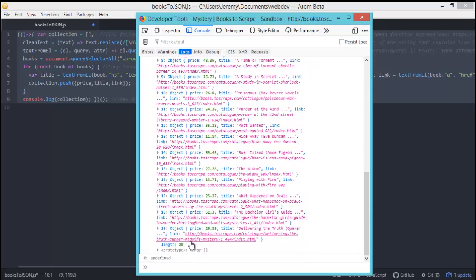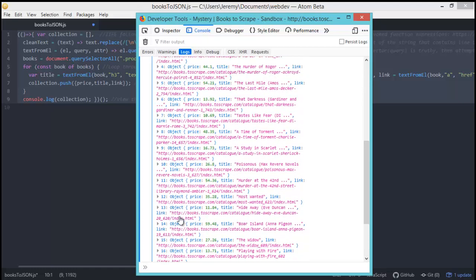It starts at 19 because we got zero index. Well, that concludes our first tutorial on building a scraper in the browser.